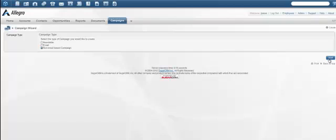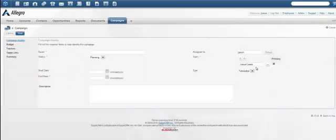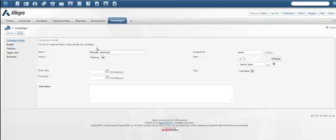Fill out the campaign header information. Use a name that makes sense. Keep in mind that you may have multiple Web-to-Lead forms, each with their own campaign. Something like Website General Contact Us would easily be distinguishable from website white paper downloads.